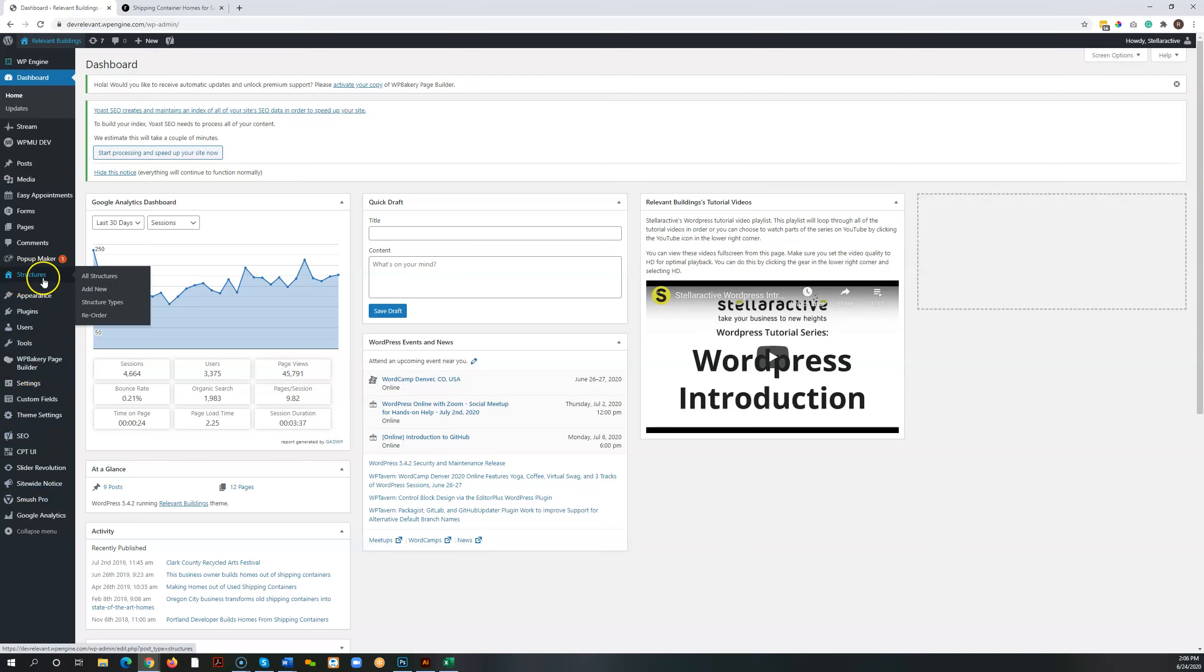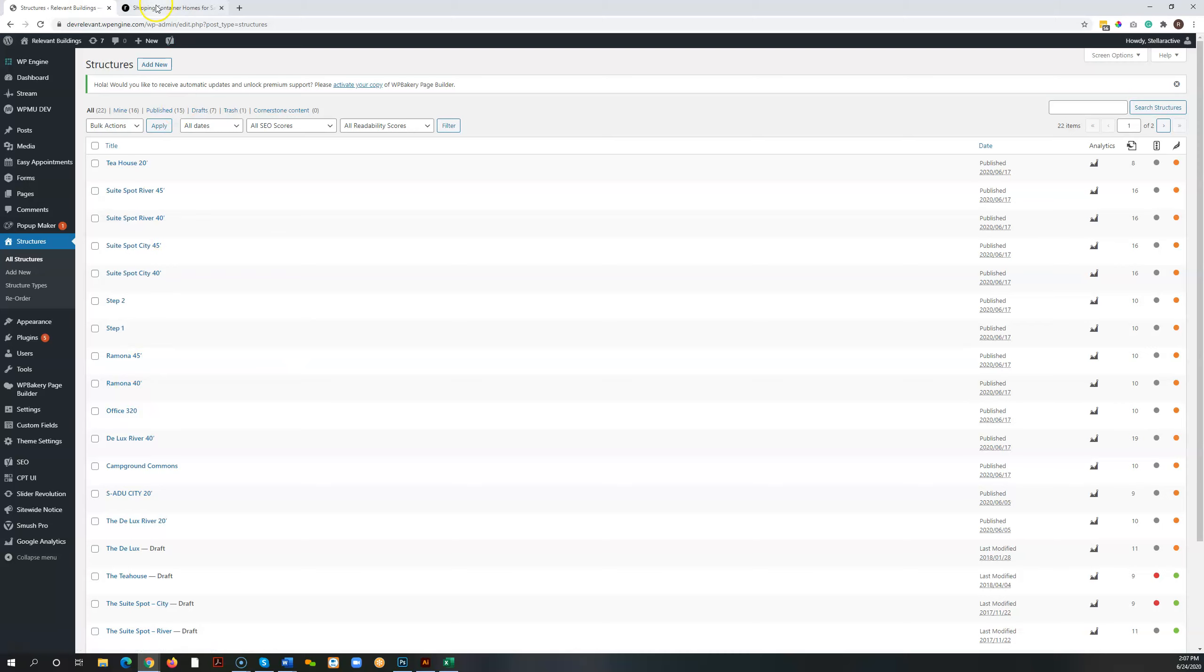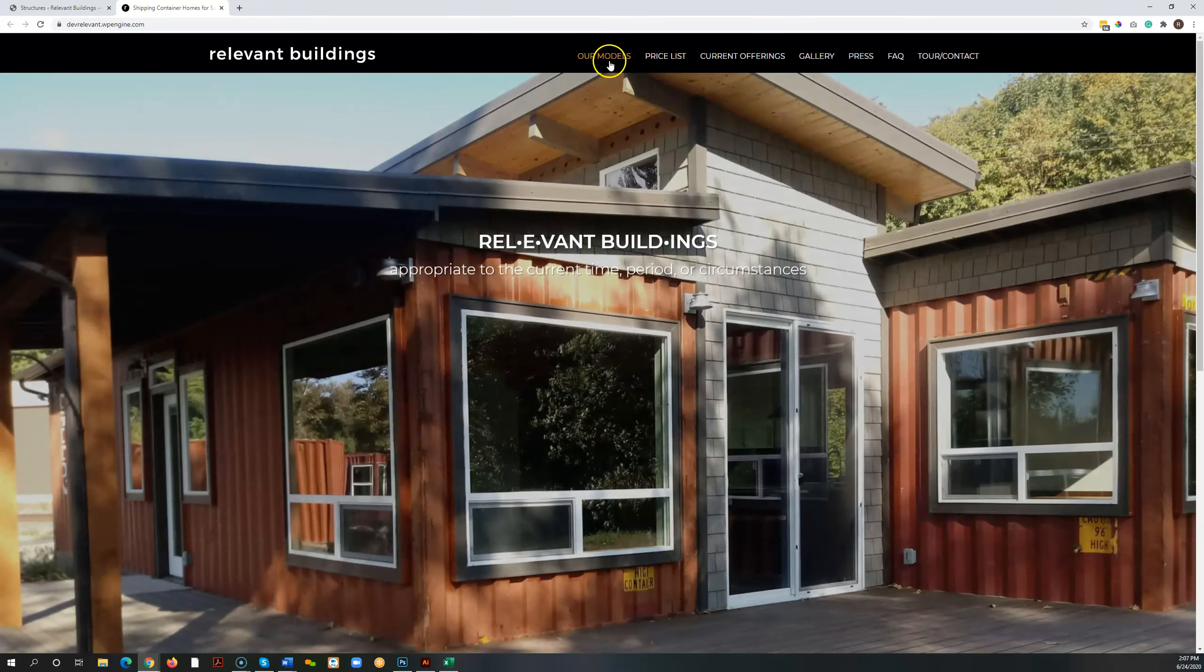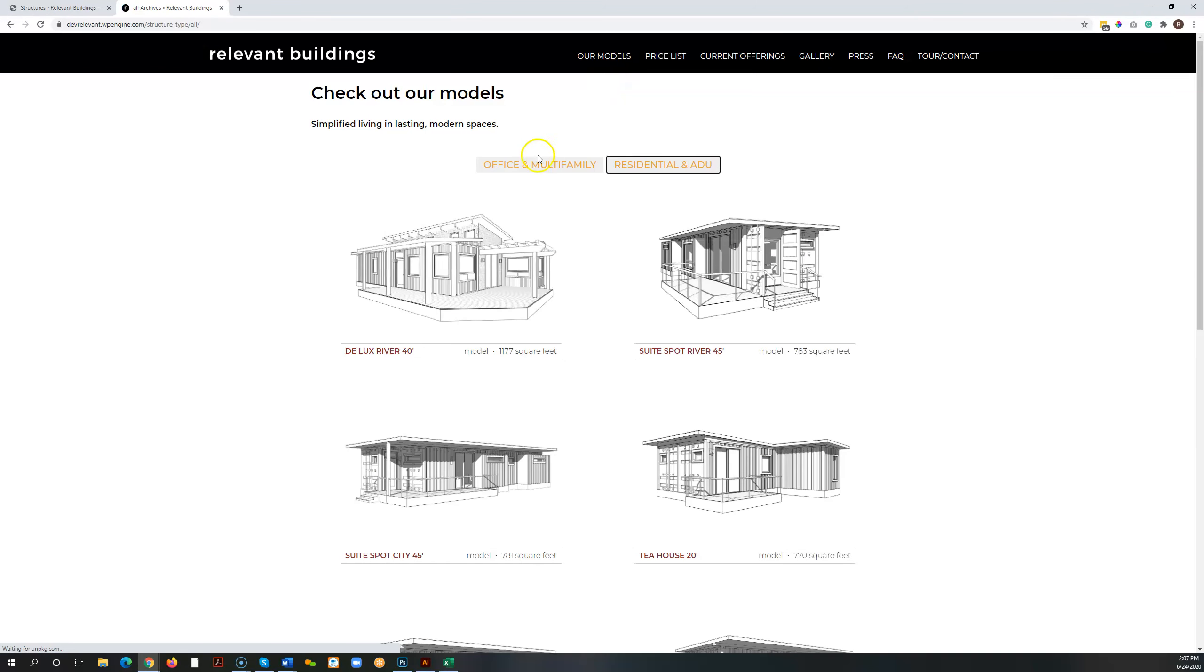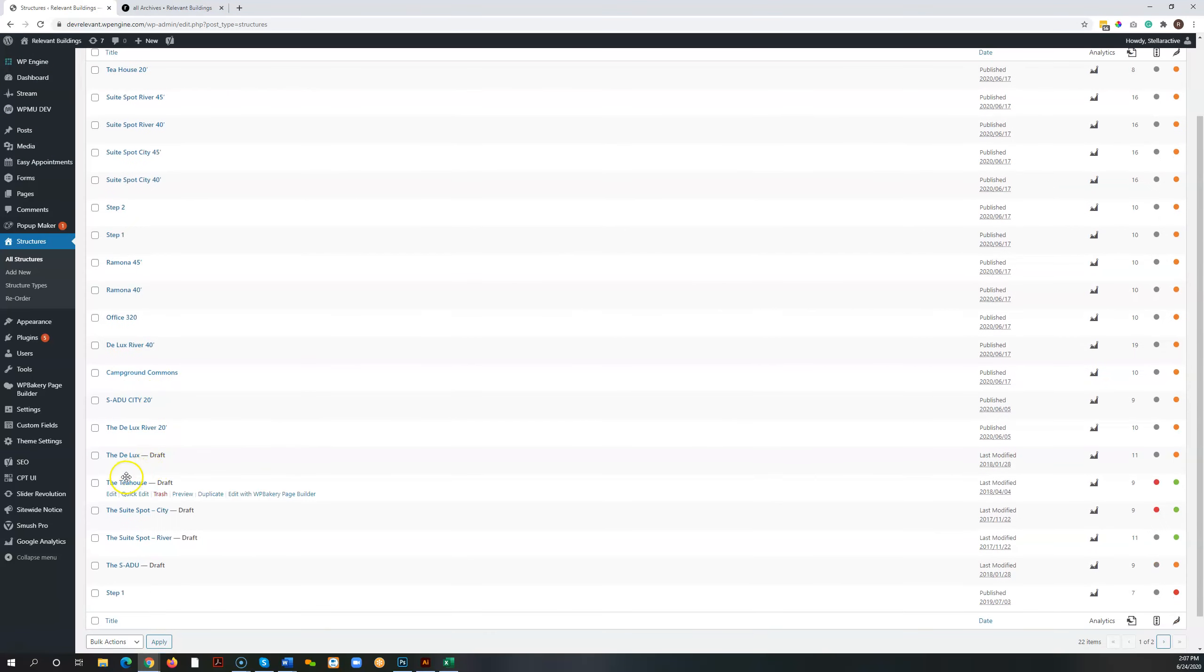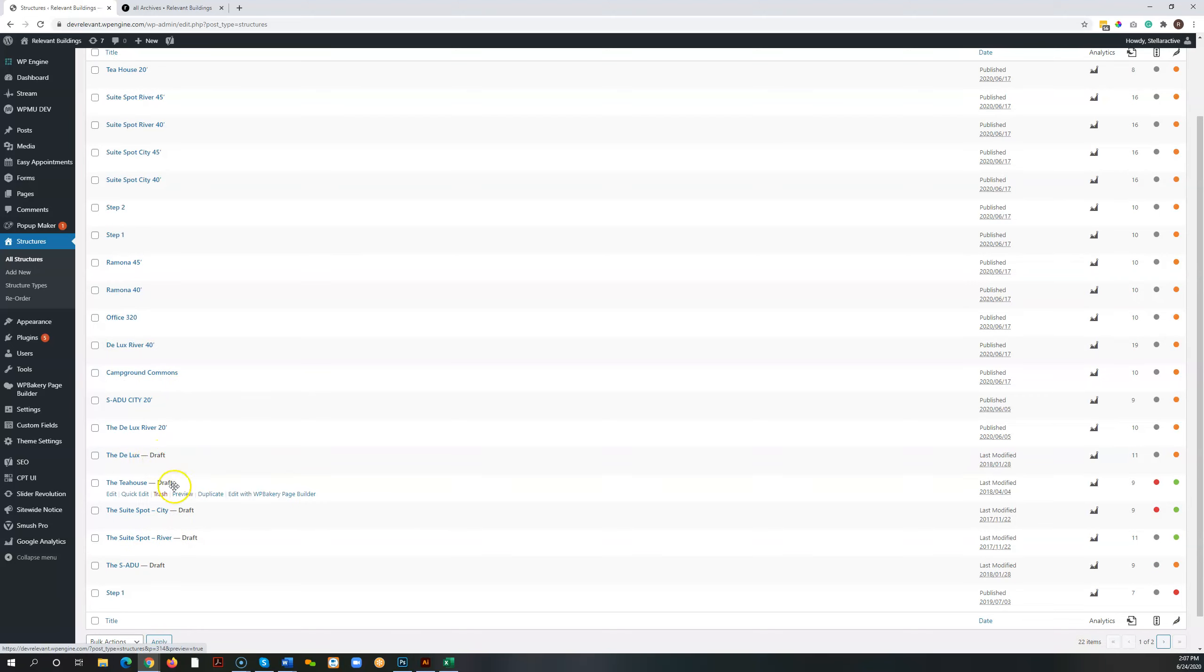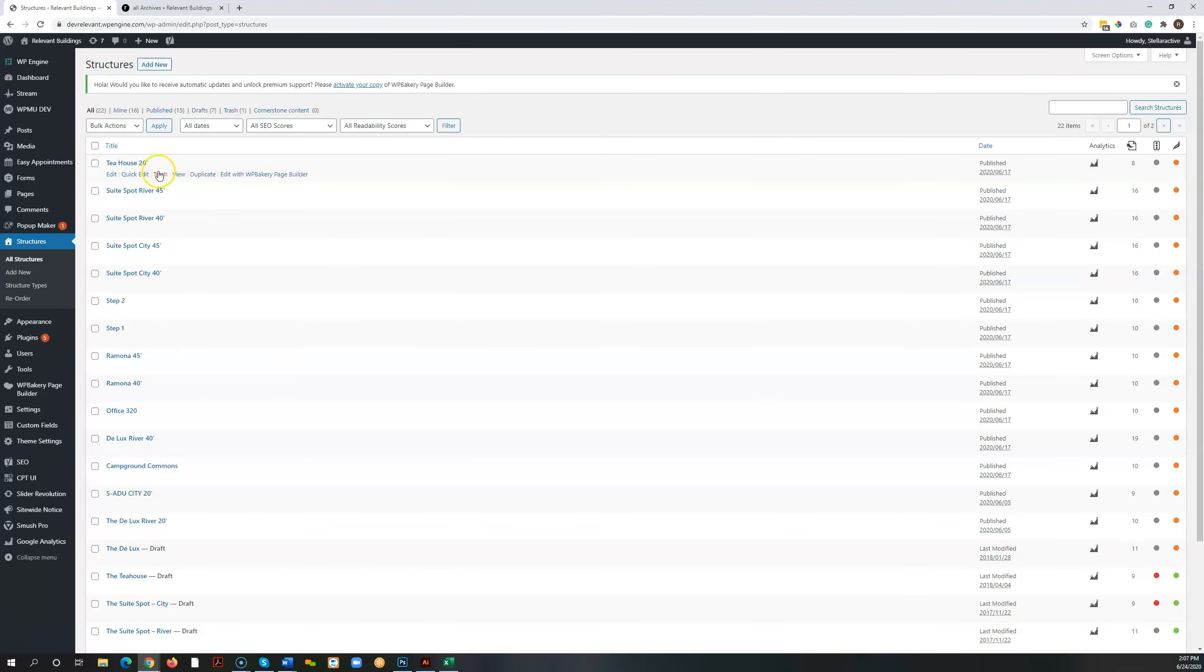The first one is structures, and that relates to, as you can see here by the titles listed, the actual post types for your models. Here they're all listed. You can see these are the previous ones that are on the live site right now. I've just made them in draft mode so that they don't show up. These are the ones you've already got on here.